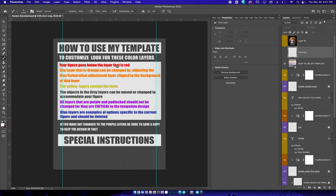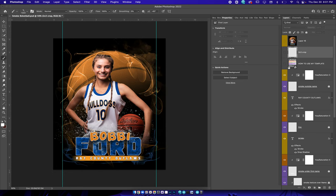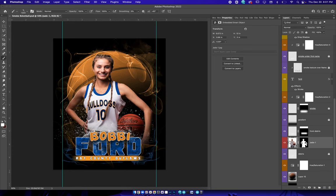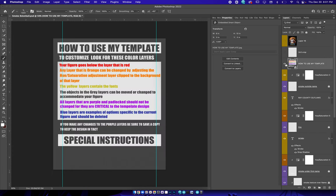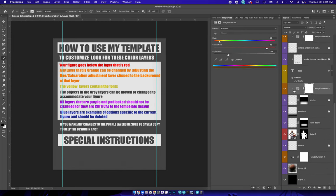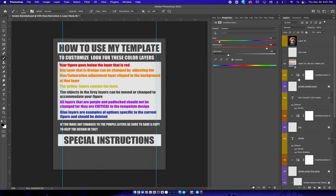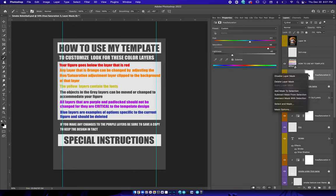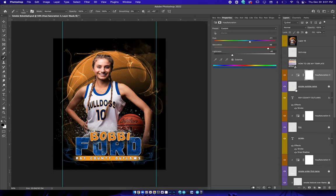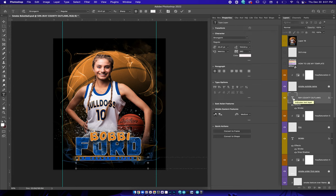I showed you how to cut out the subject. You're going to go down here to the red layer and put your subject there, then you can shut off my subject. Going back up to the instructions — all the orange layers right here are just color layers so you can change the colors. The yellow is the font layers. Double-click on it and you can type in whatever you need right there.